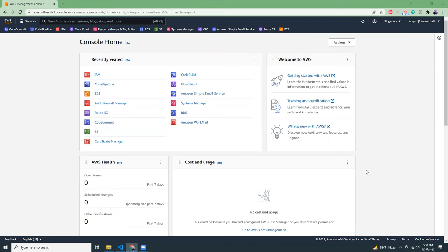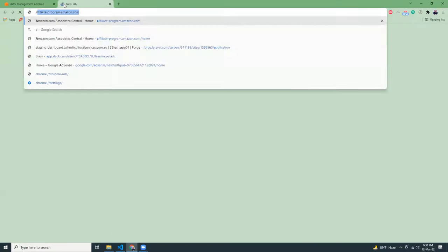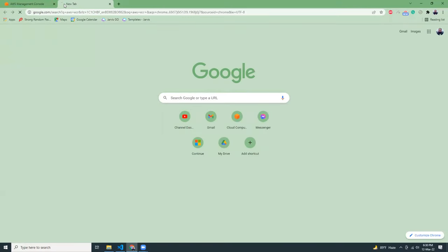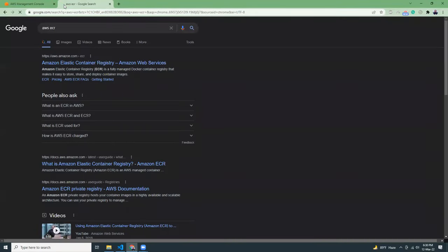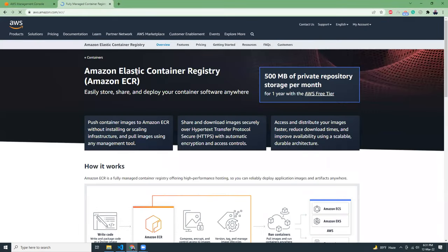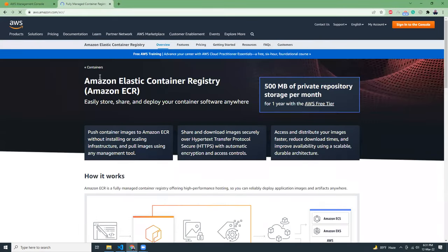So what is ECR? If we go to AWS ECR, if you Google it, it is Amazon Elastic Container Registry.